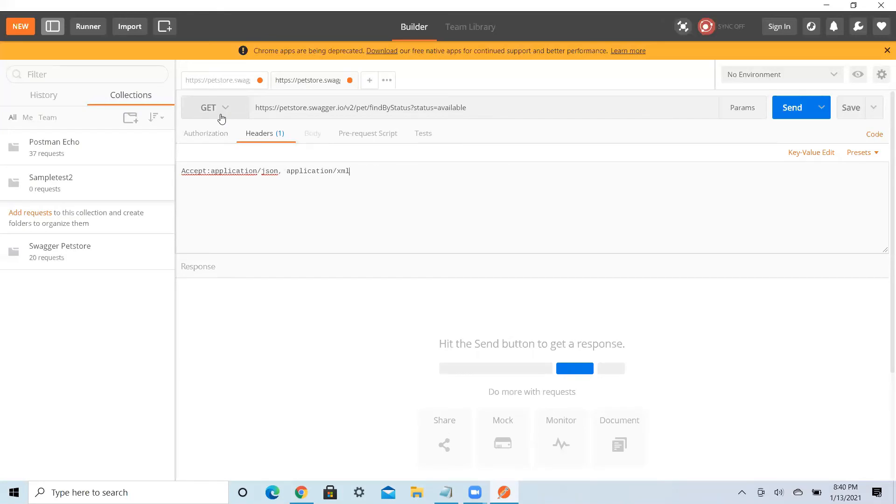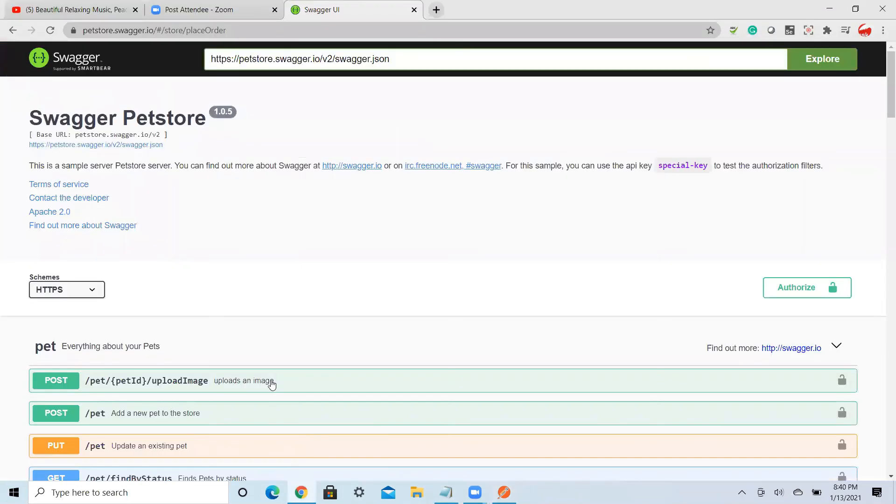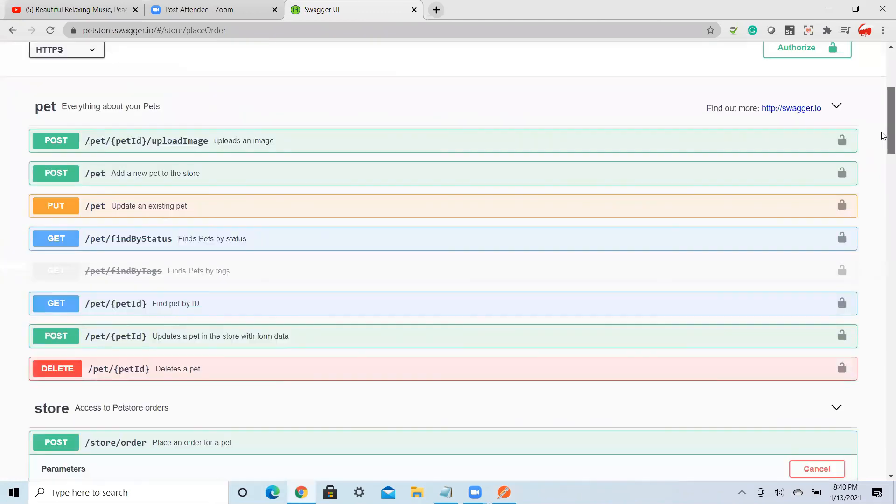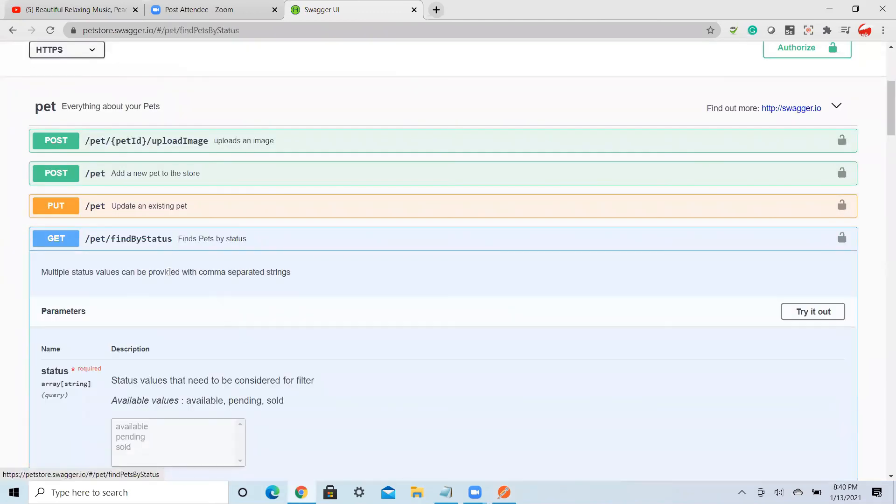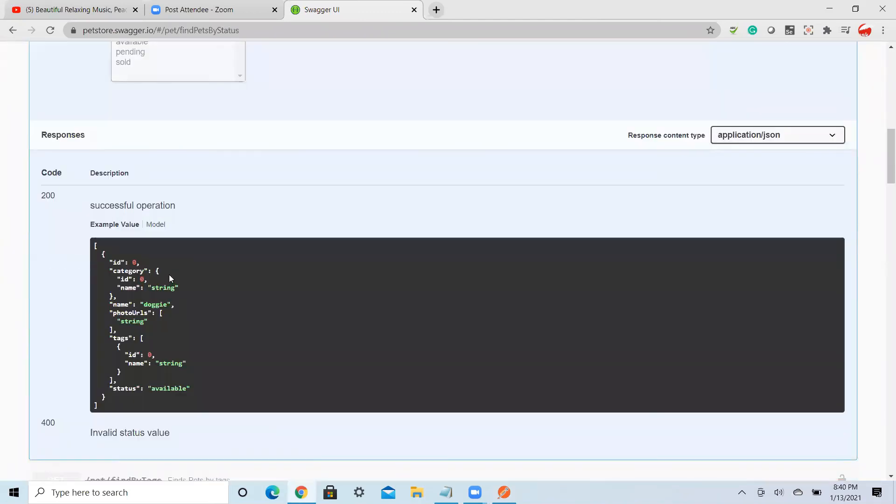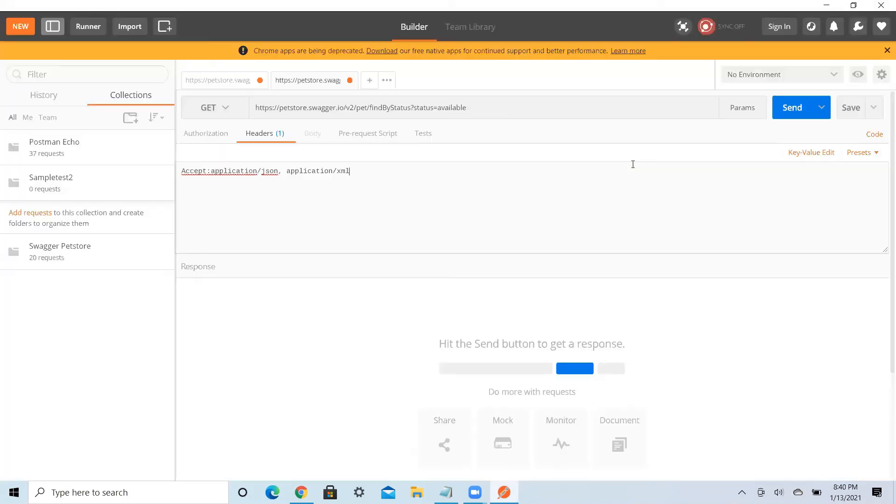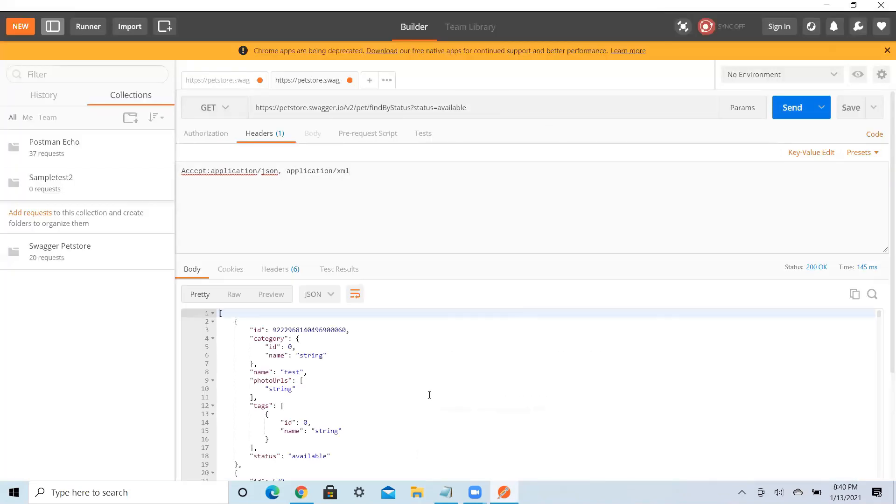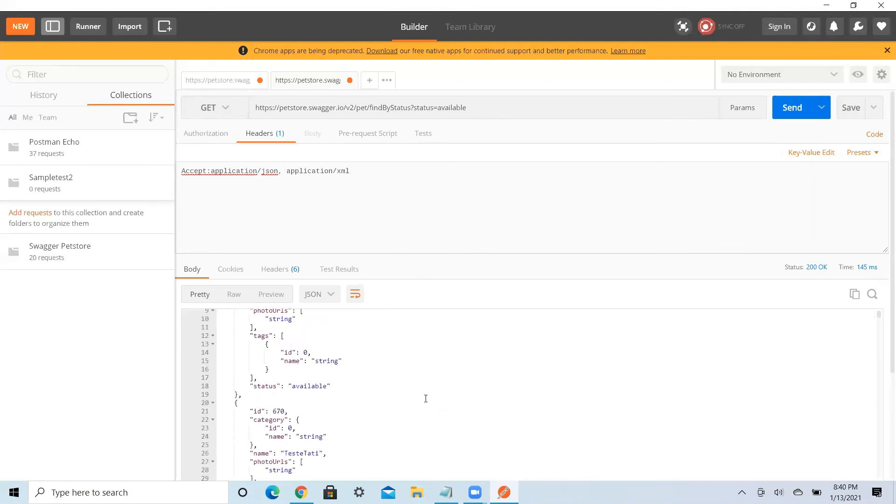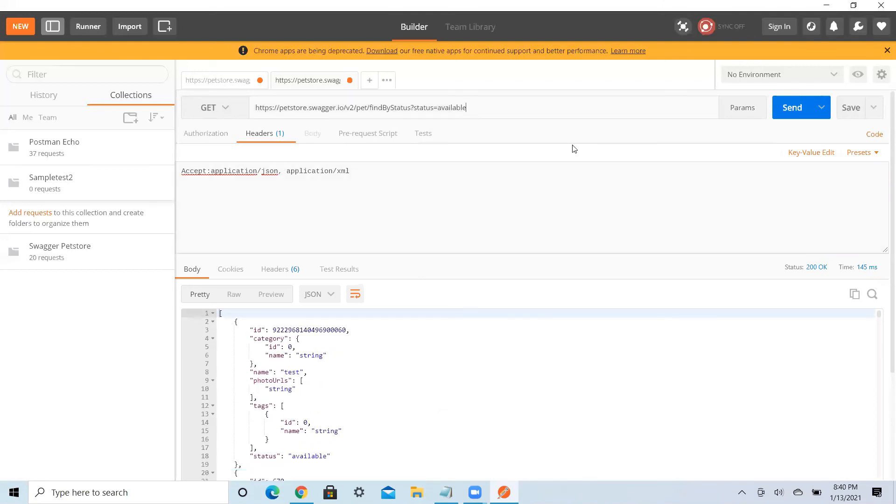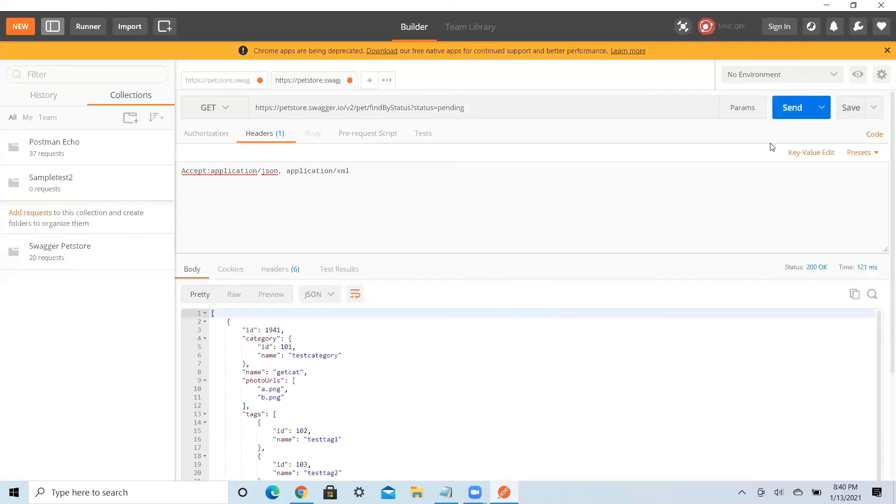To note, GET doesn't have any body. GET means you are fetching the data from the system, that is what you are doing. Here the parameter is available. If you go and see the Swagger over here, GET has three parameters: status. Status you have three, one is available, pending, and sold. For example, we are doing for available, pending, then sold.